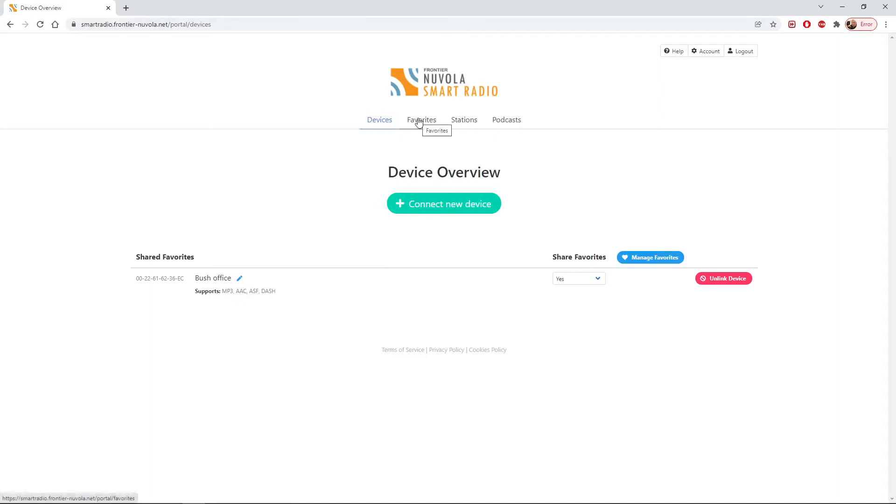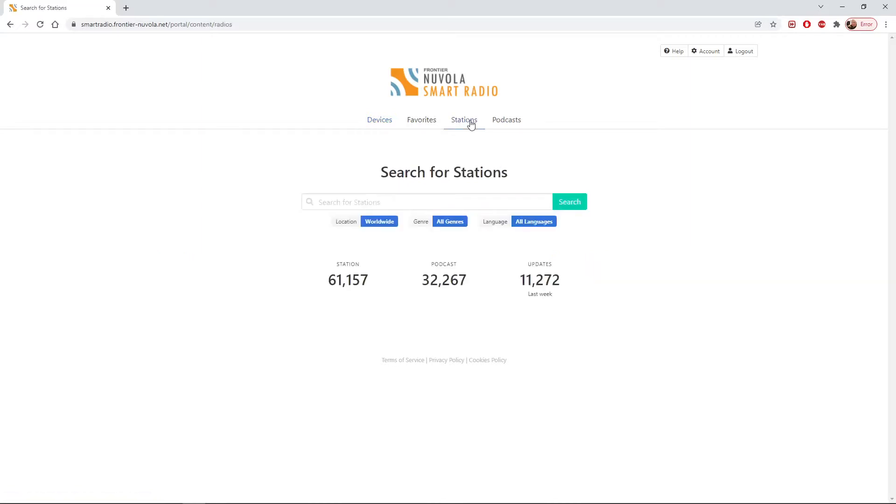But what's most useful is if we go to the stations dialog, it tells us just how many stations are in the database: 61,157. You can see there's also podcasts we can search.